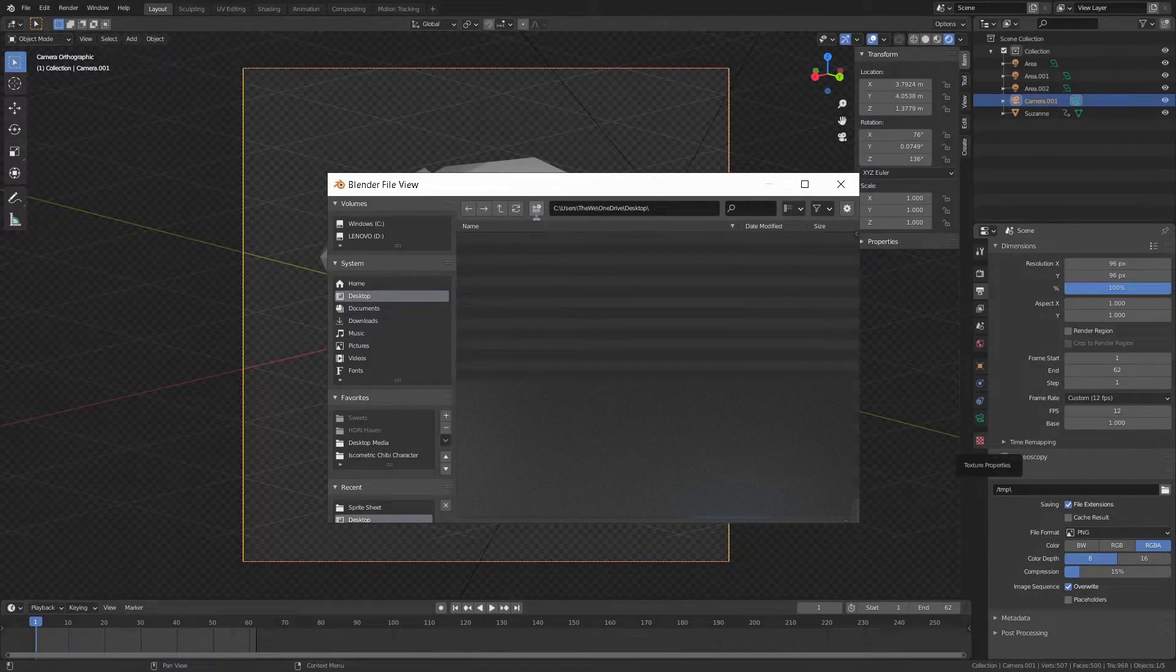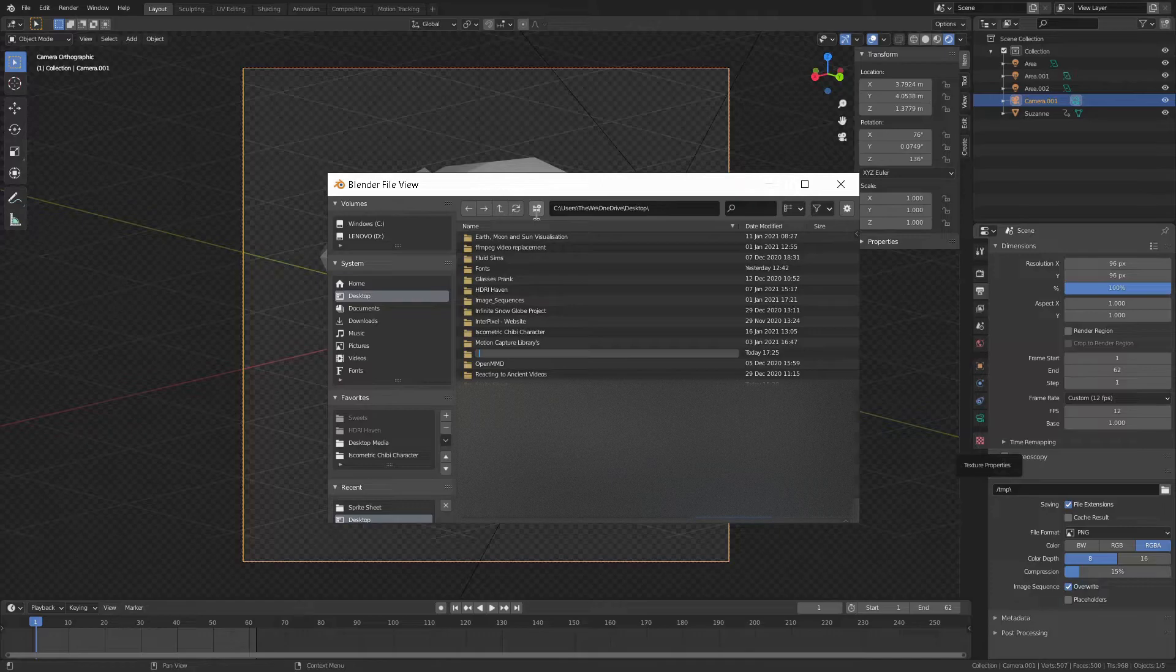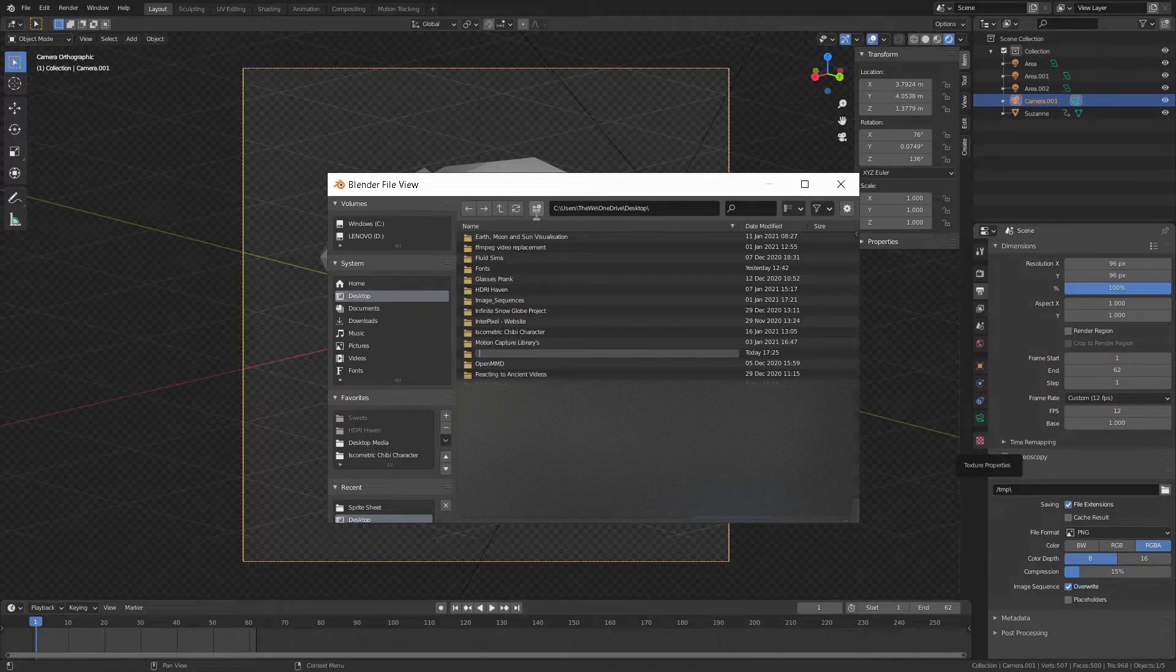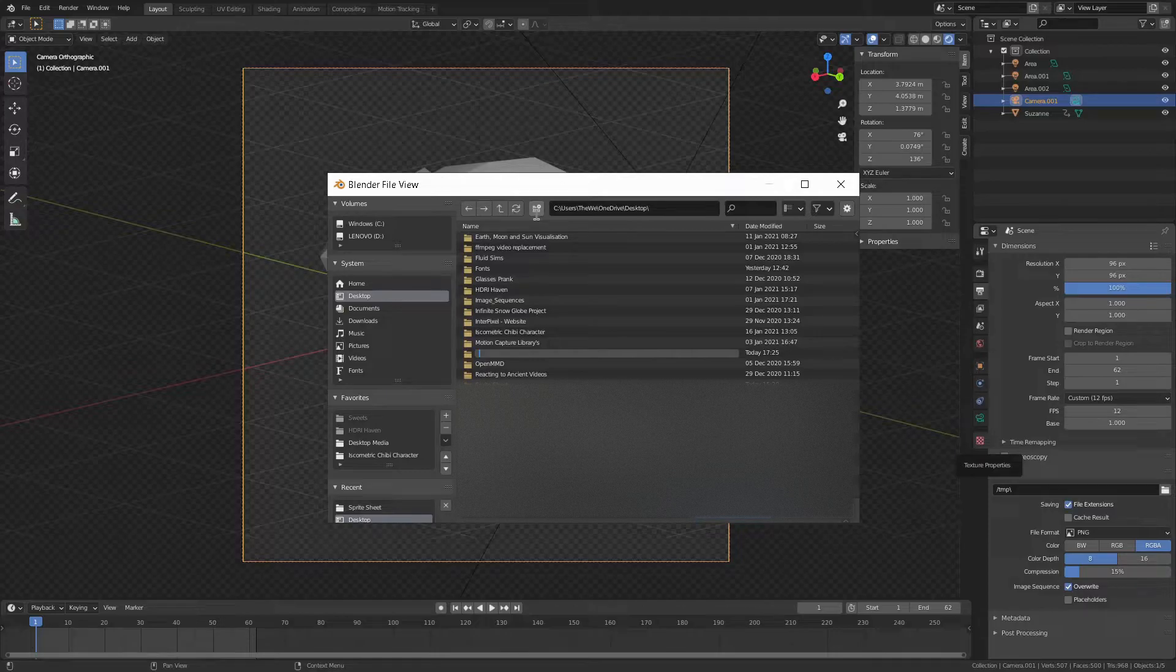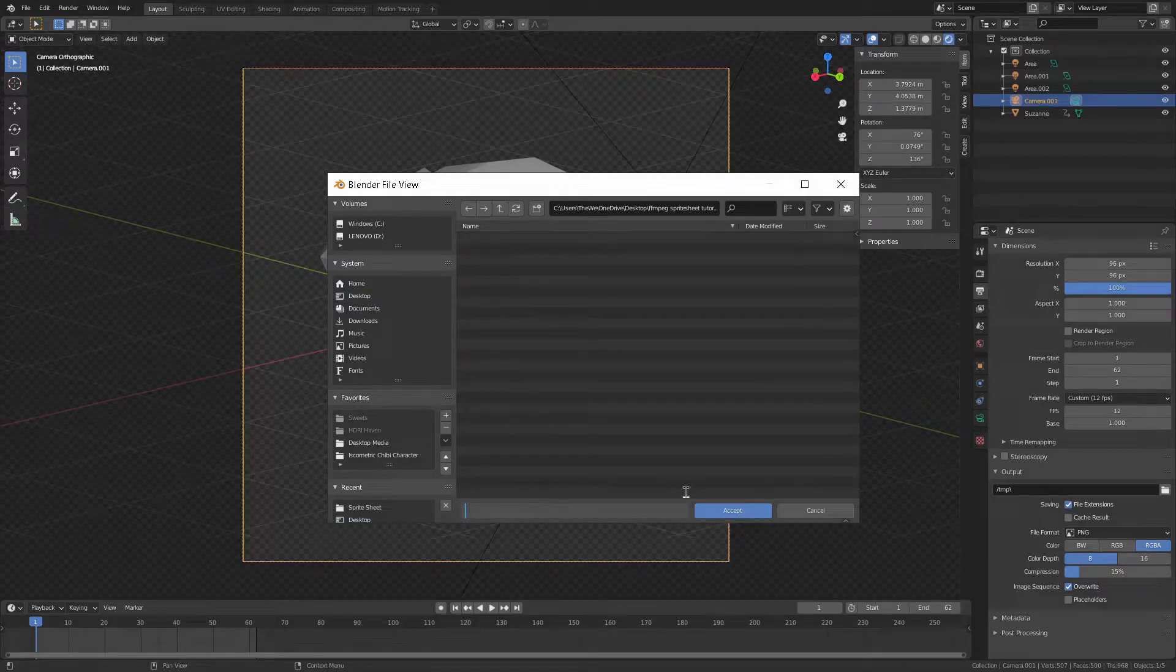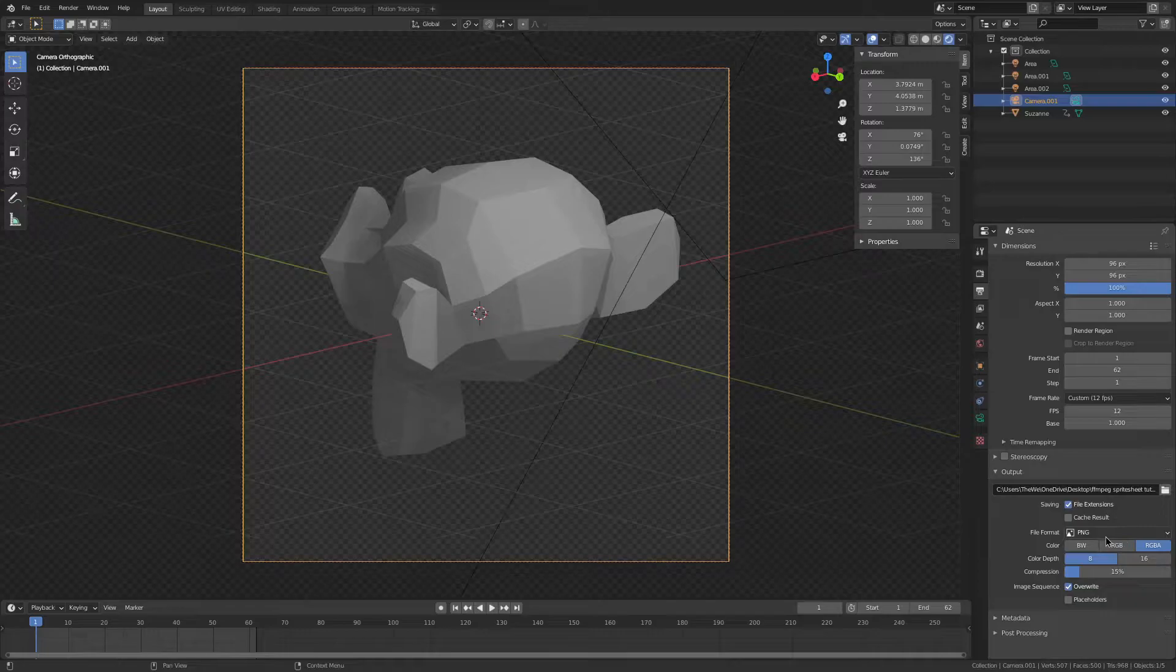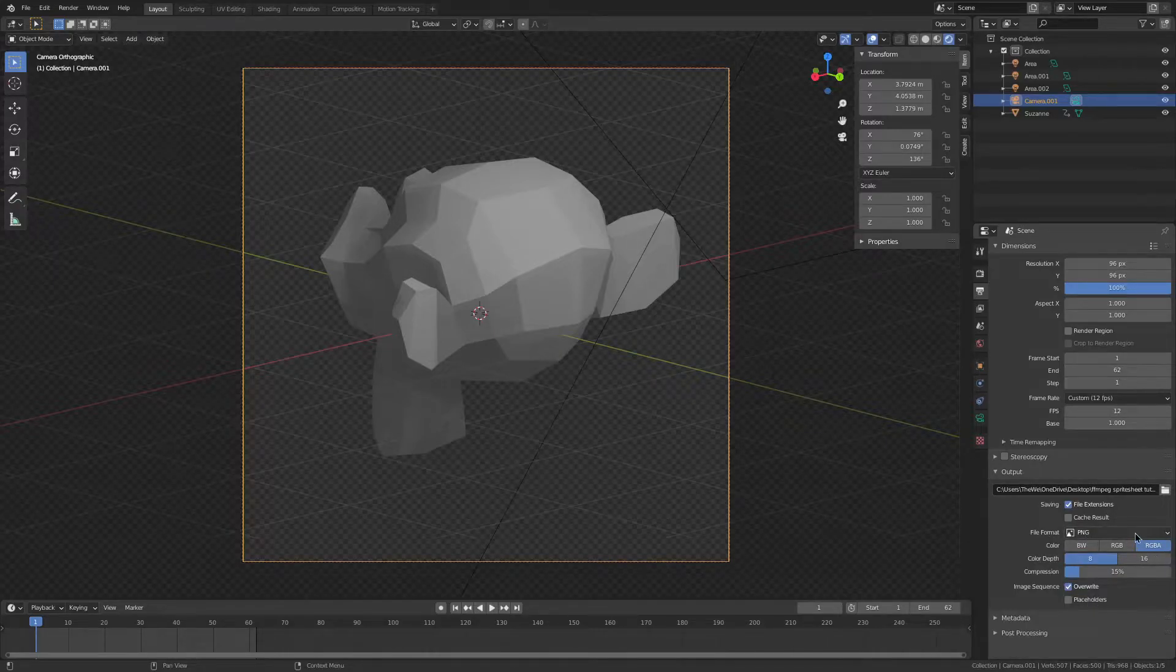Now we're going to pick a file output. I recommend you just make a new folder. I'm going to name this FFmpeg Sprite Sheet Tutorial. Then we're going to press accept without giving it a file name. For the file format, we're going to have this at PNG.